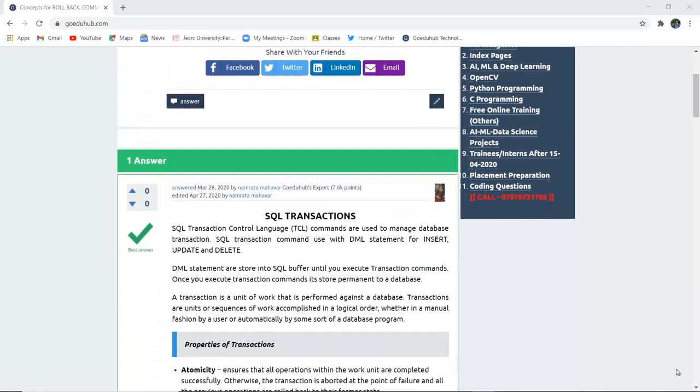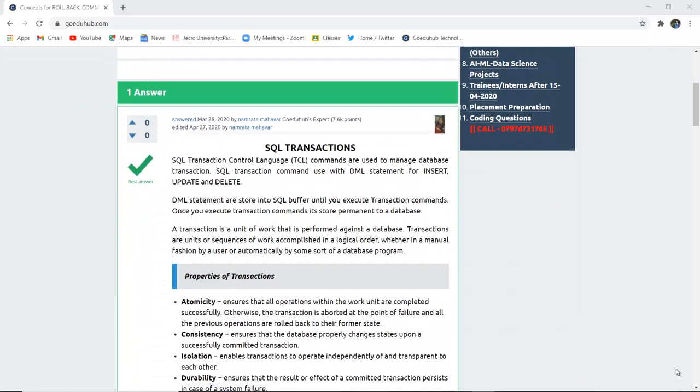So to begin with, what is an SQL transaction or what is TCL command? They are basically commands which are used to manage database transactions. SQL transaction commands are used with DML statements for insert, update and delete.